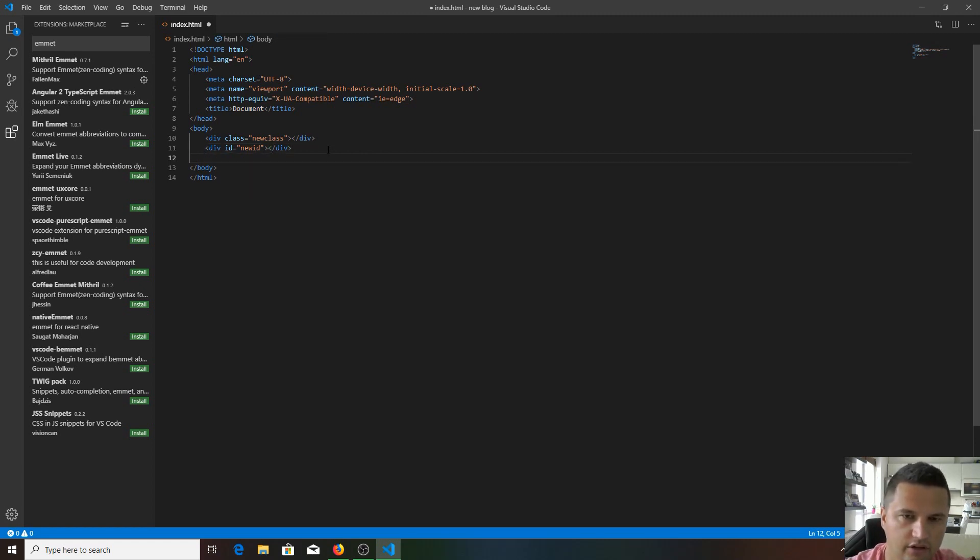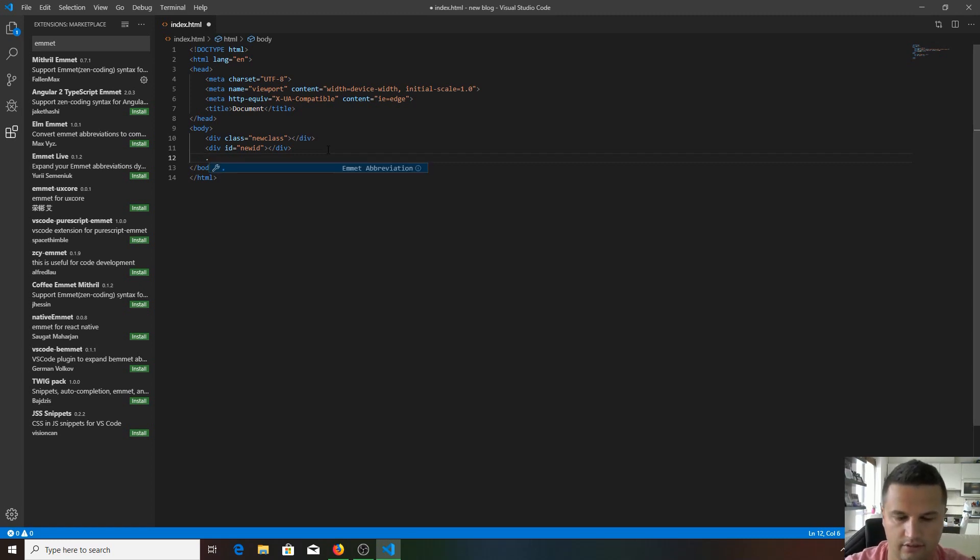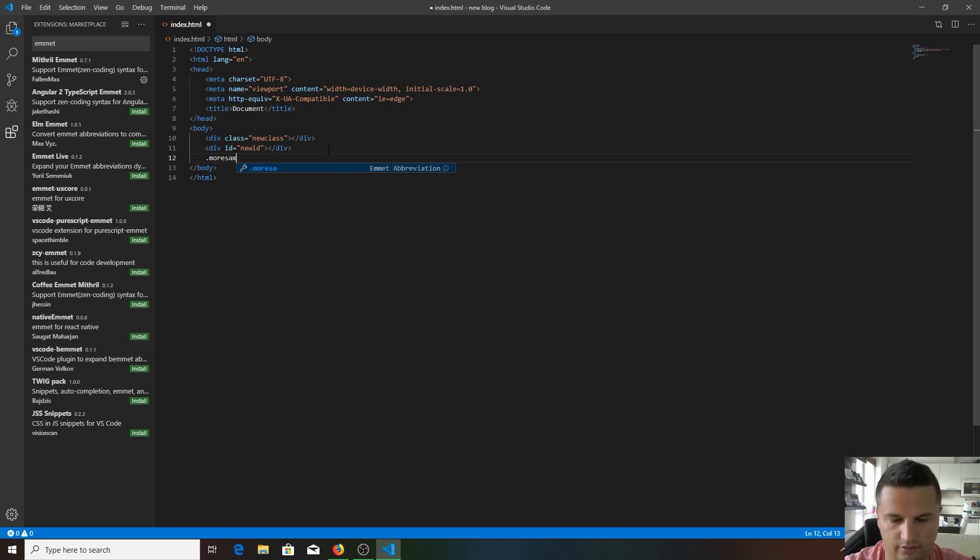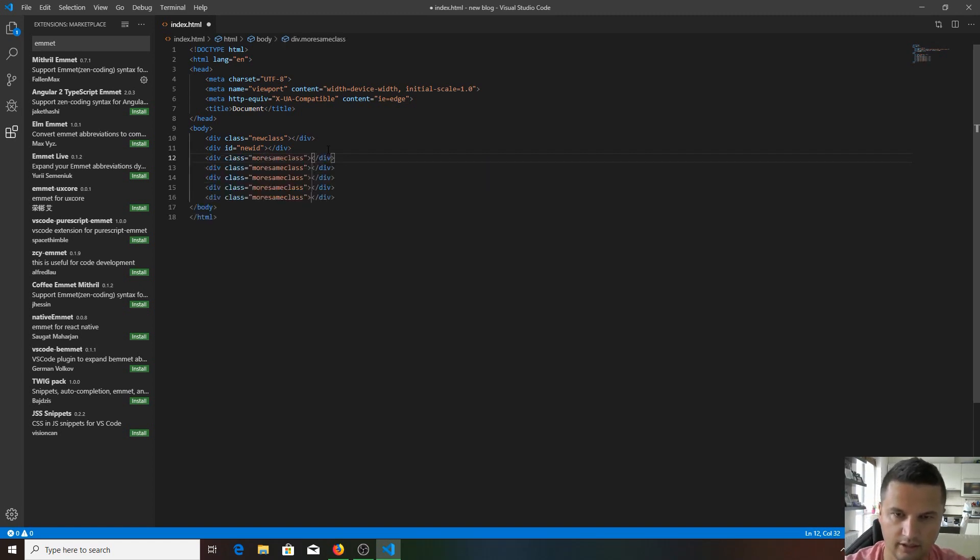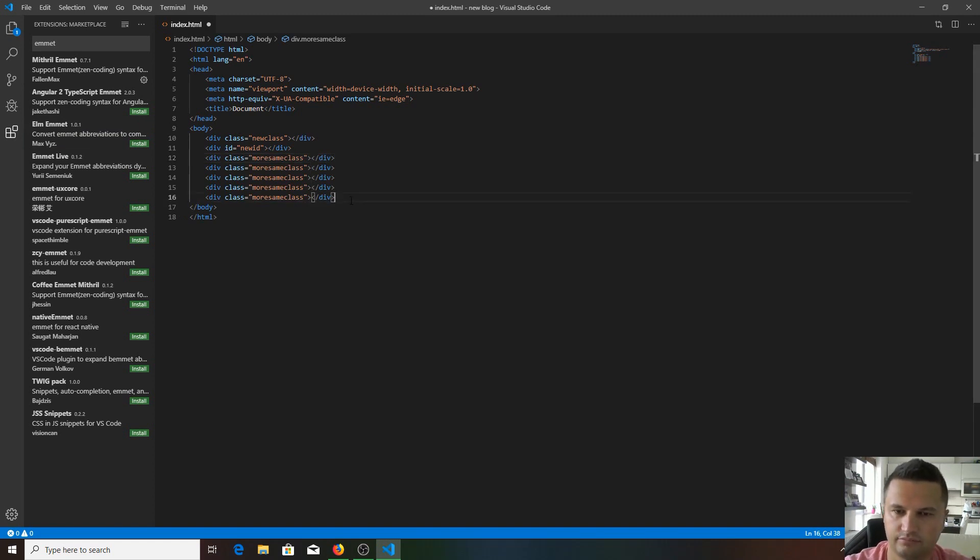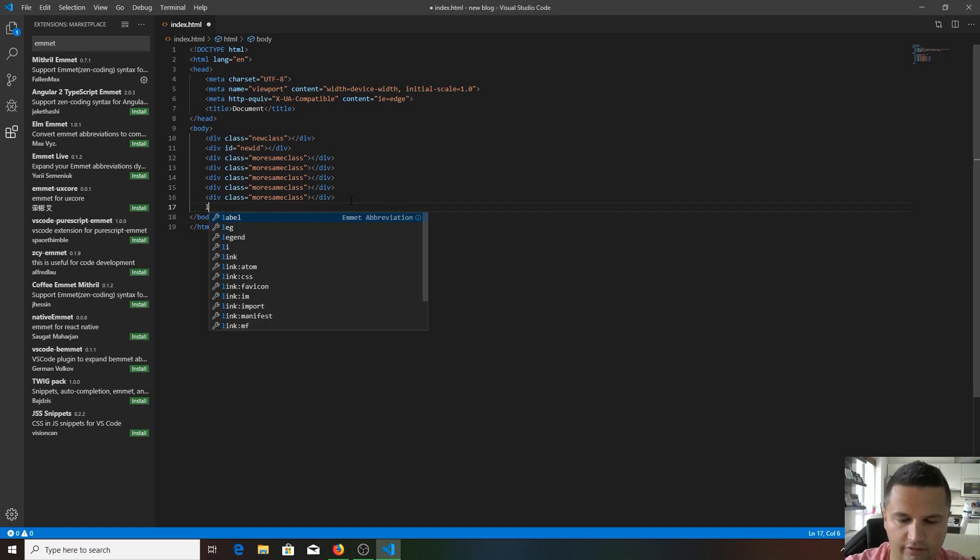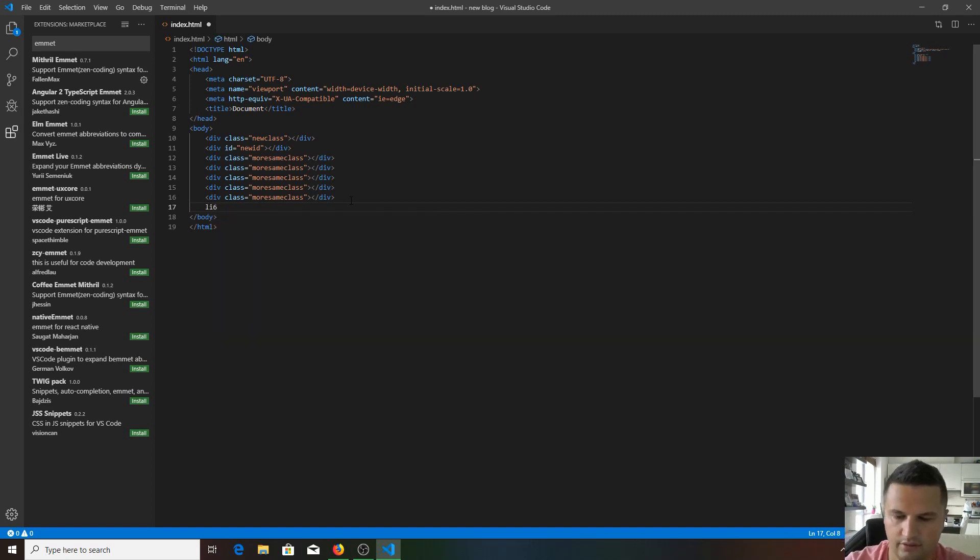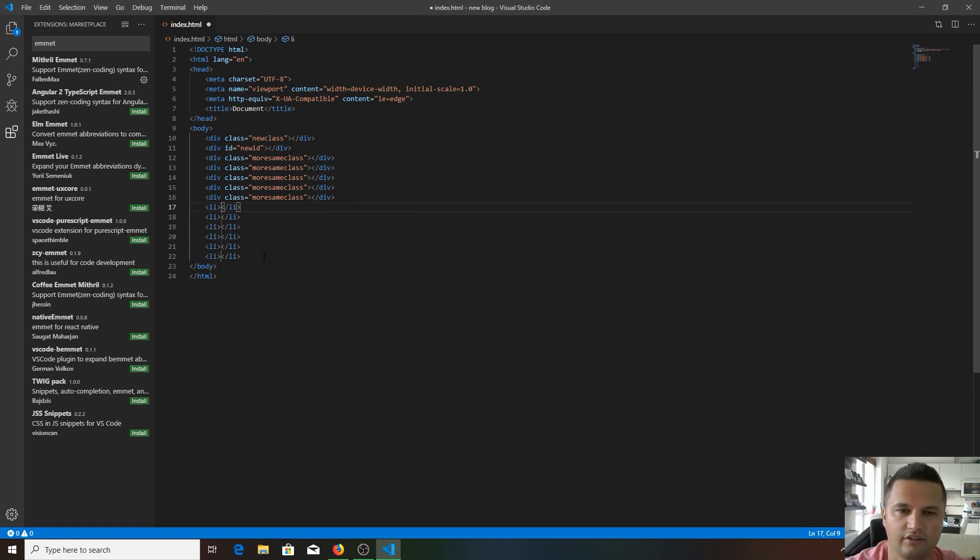For example, if you want a div with the same class like five times, you just hit dot and the class name - like 'same-class' - and how many times you want this div, like times five, hit tab, and you get five same divs. It's useful if you have list items. For example, if you need six list items, type li*6, hit tab, and you get six list items straight away. It really speeds up your coding process.